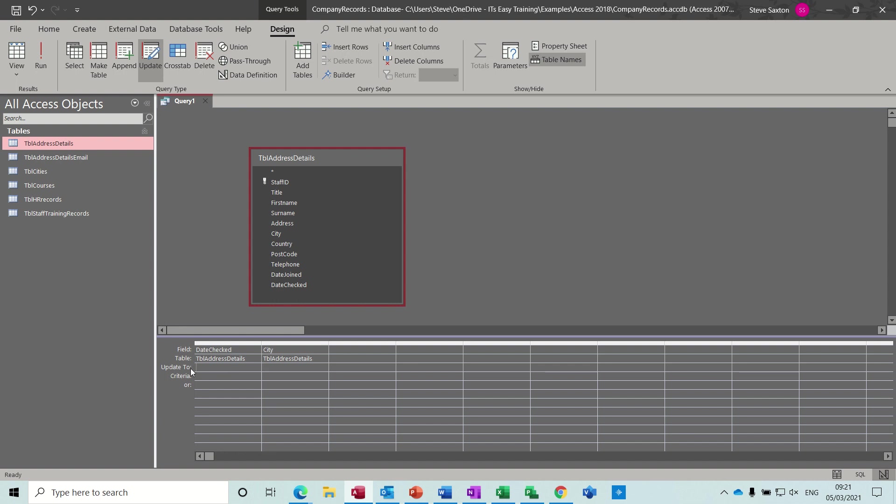Now if I just type a date in there that will work, but every time I run this query I'll have to come into the edit mode and change the date. So what I want to do is use a parameter query so I can change the date quickly.